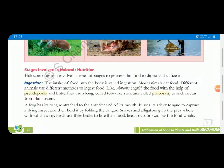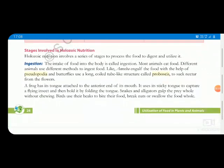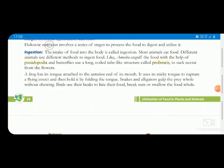In today's e-learning class we will discuss the stages involved in holozoic nutrition. Holozoic means animals take their food in solid state — swallowing or chewing — using whatever feeding organ they have. Ingestion means the intake of food into the body, either from the mouth, cell membrane, or other organs. Some animals like amoeba make finger-like projections called pseudopodia to capture food. Some animals like butterfly have a tube-like structure called proboscis to suck nectar.